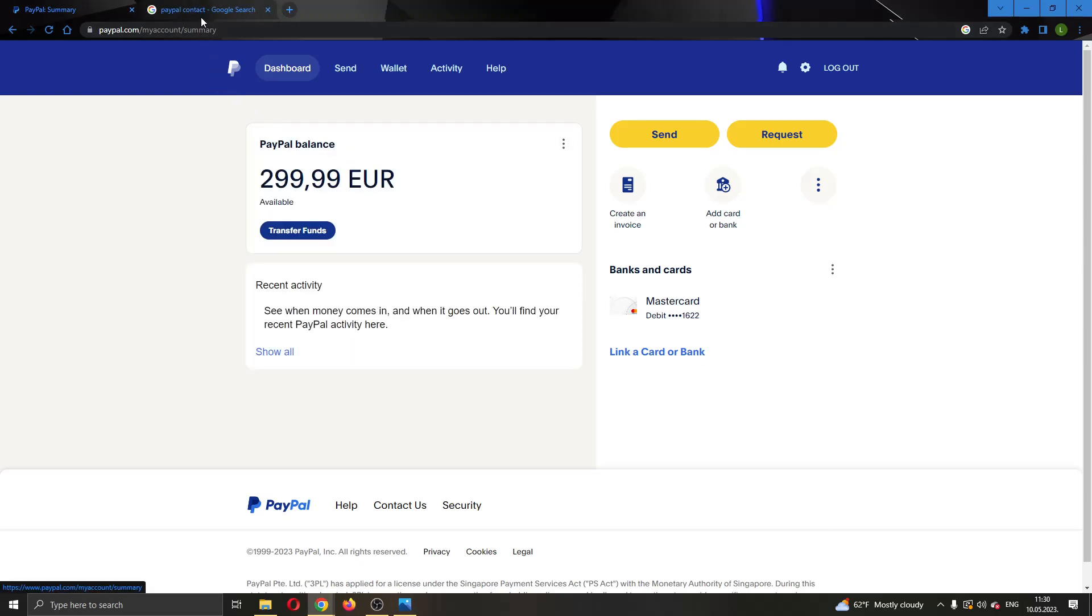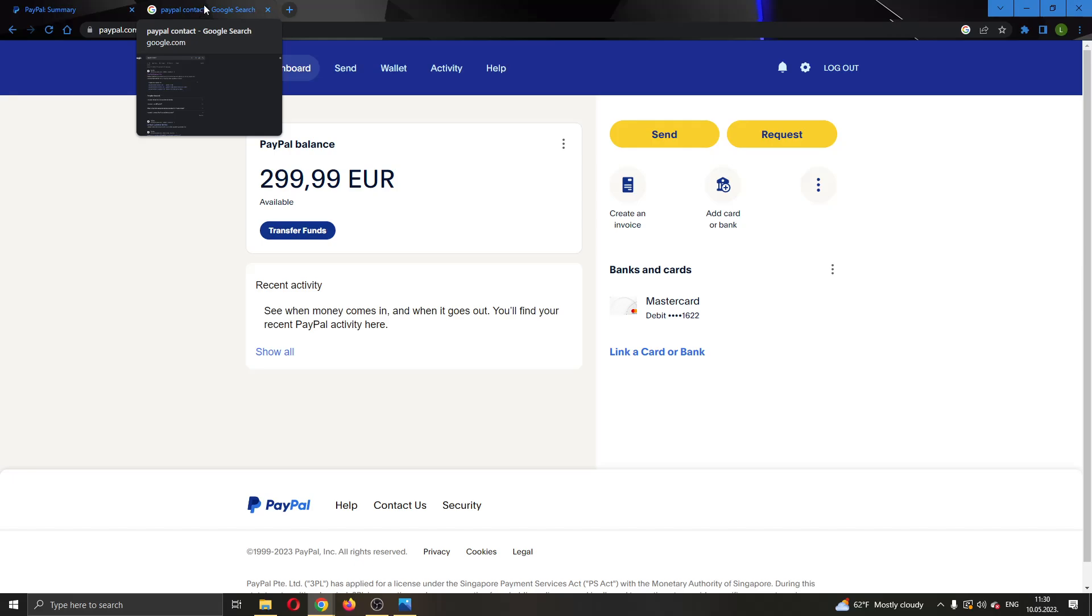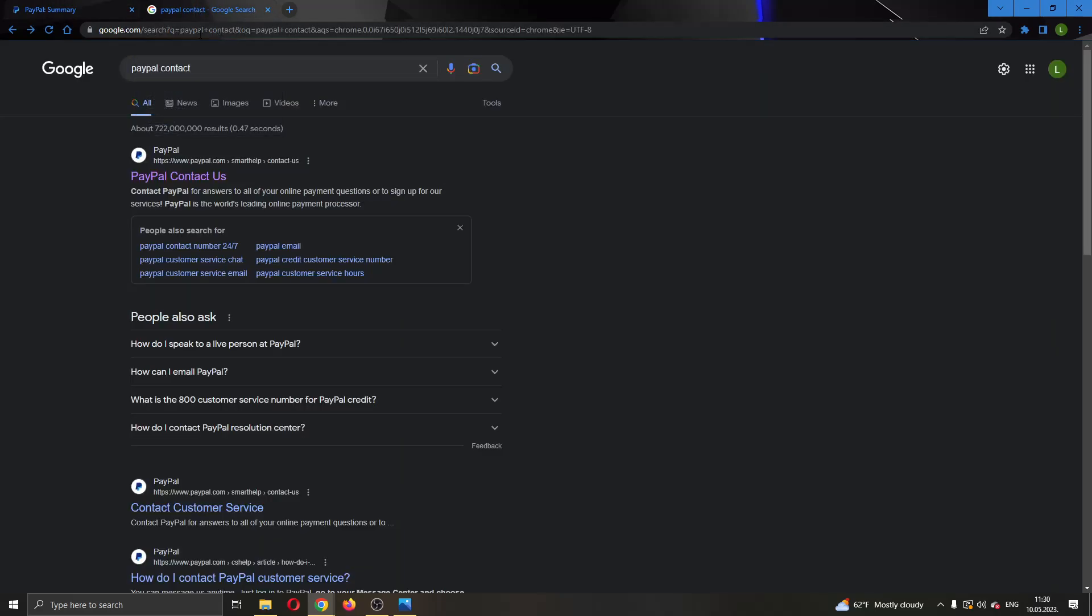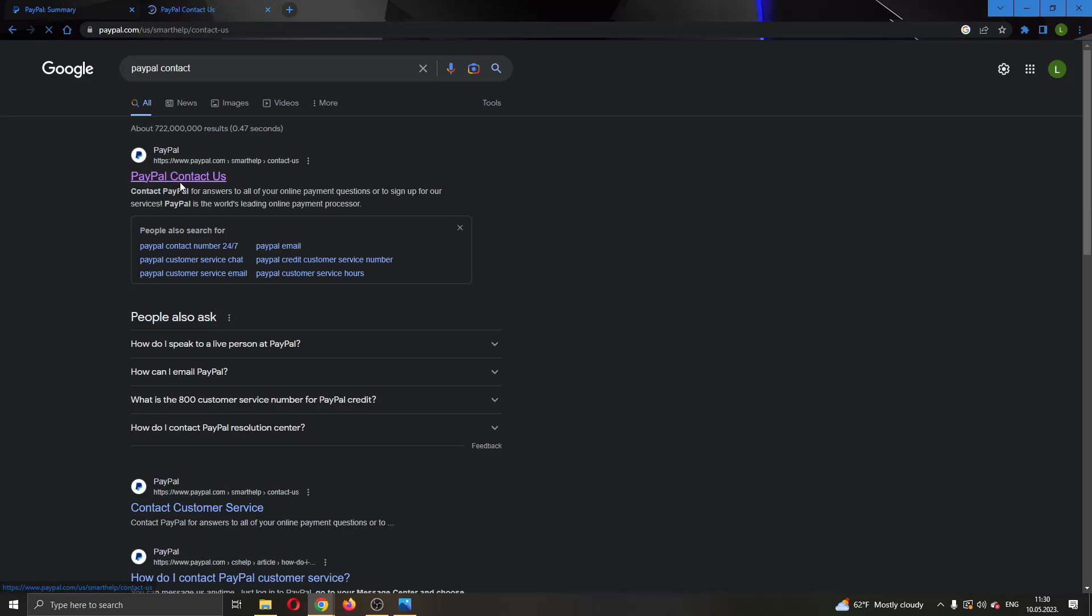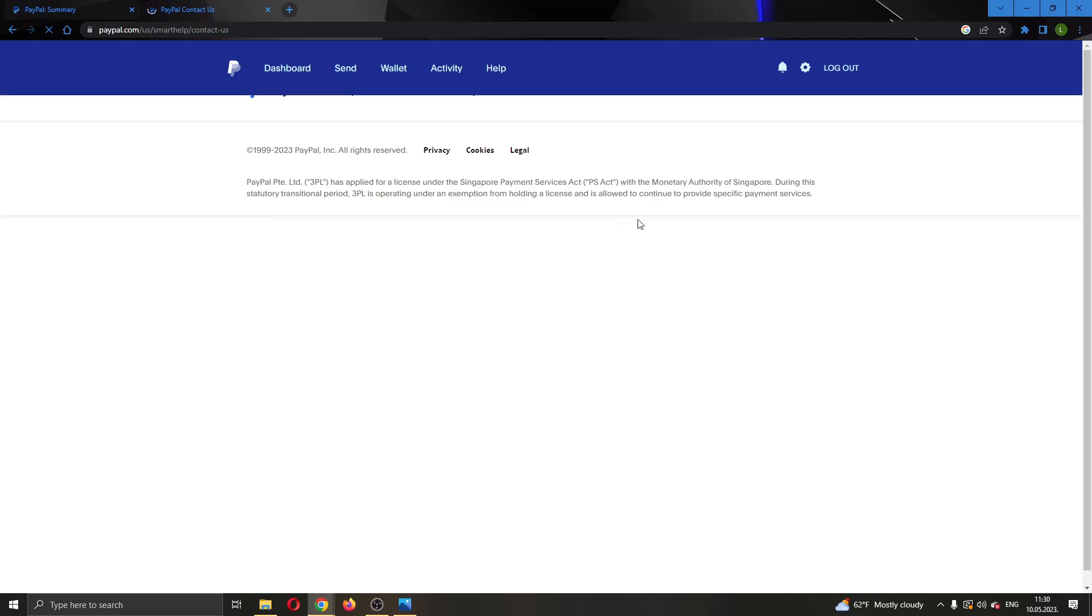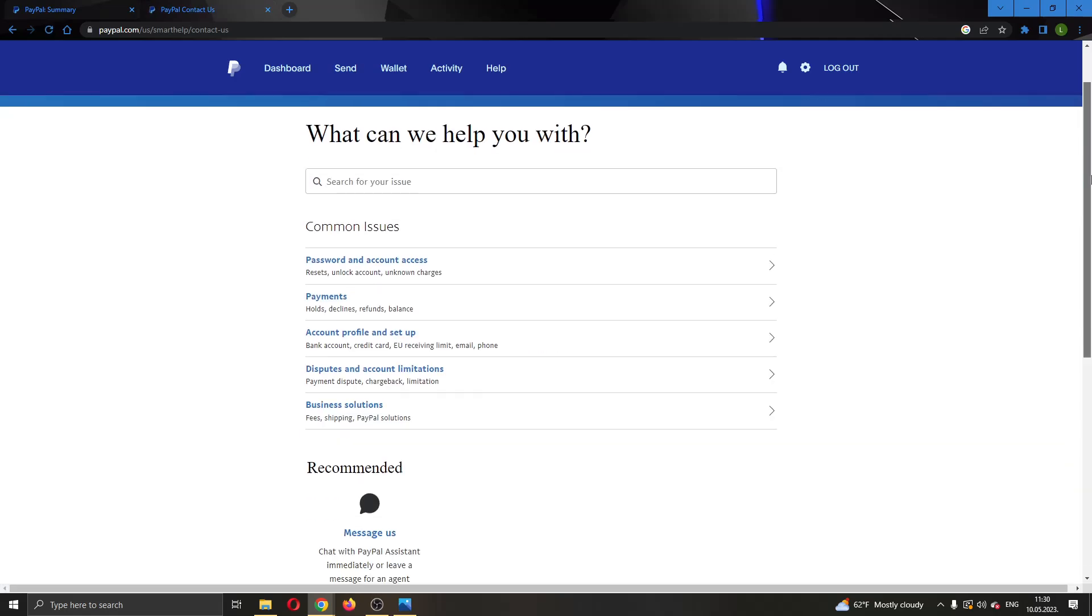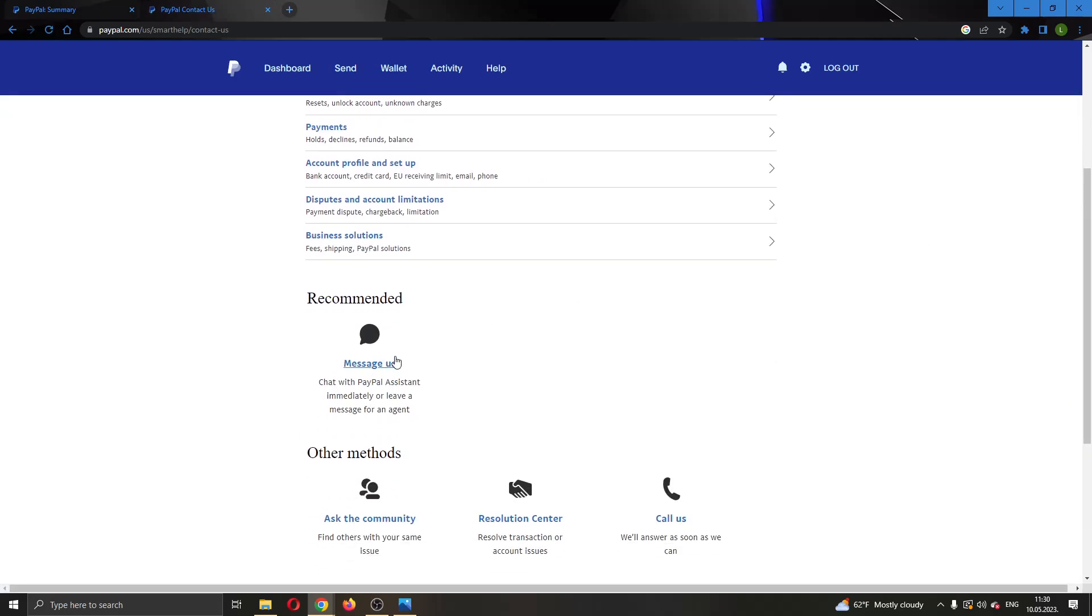But if you cannot log in then what you have to do is contact PayPal support. You can do that by googling PayPal contact and click on the first option that appears which is PayPal contact us. Here you want to open up this page and here you will be able to find the option to either message PayPal or to call them.